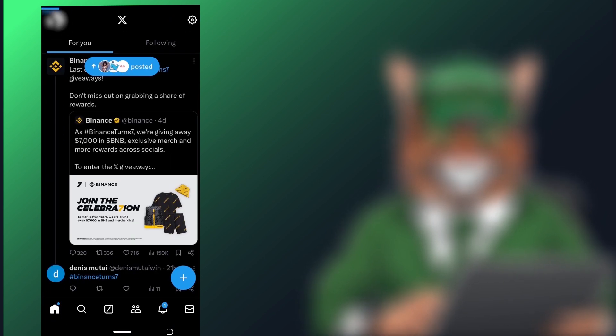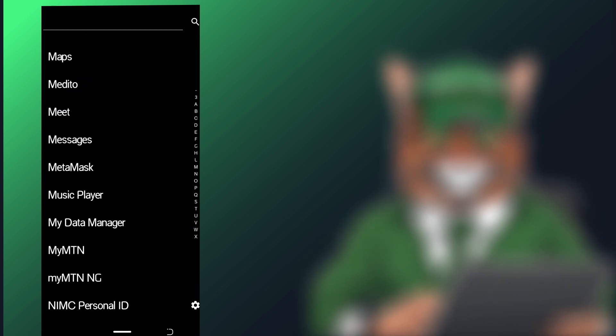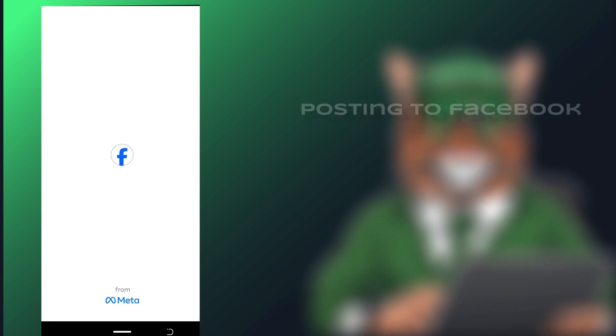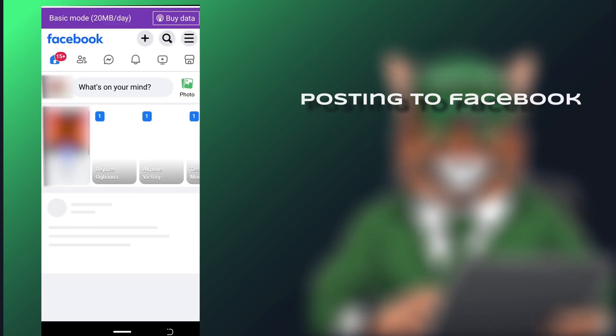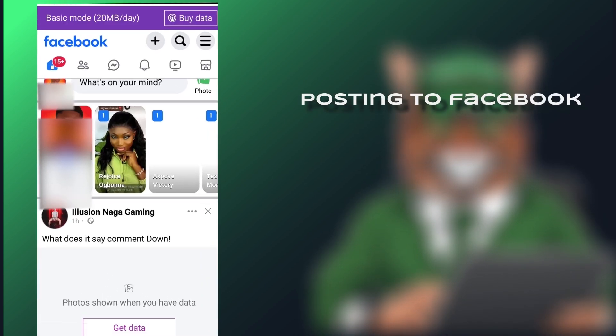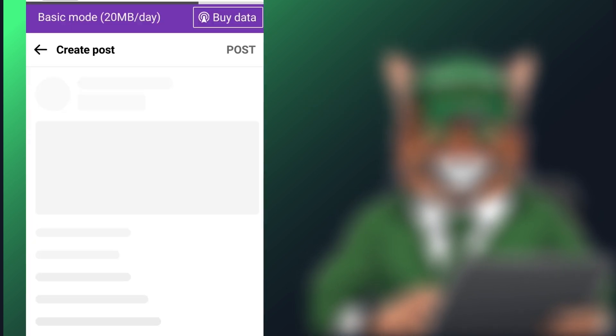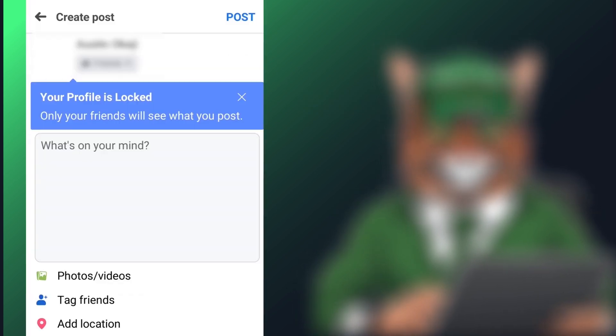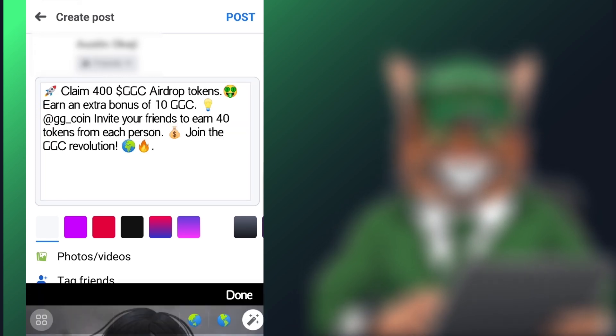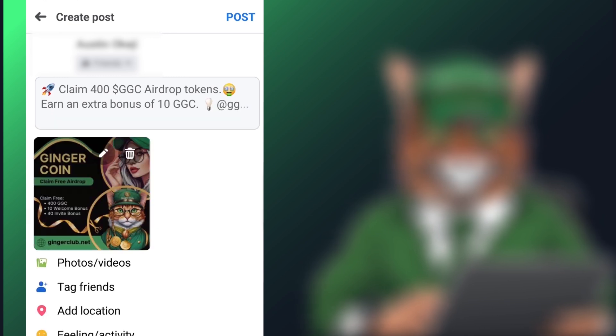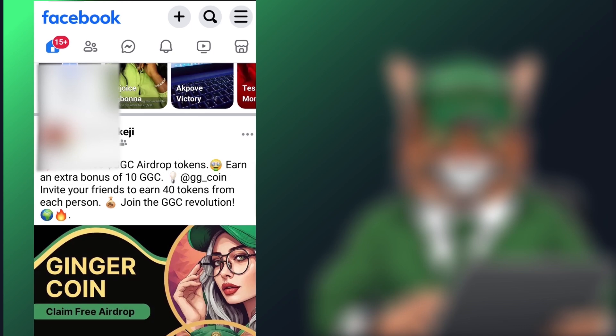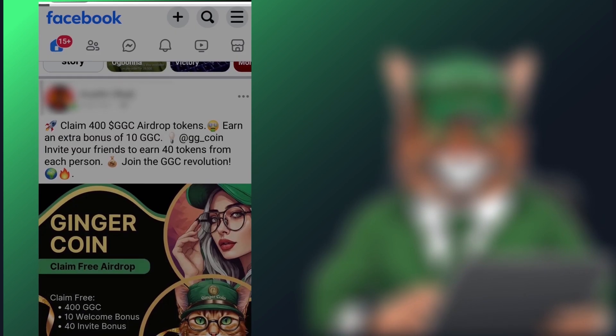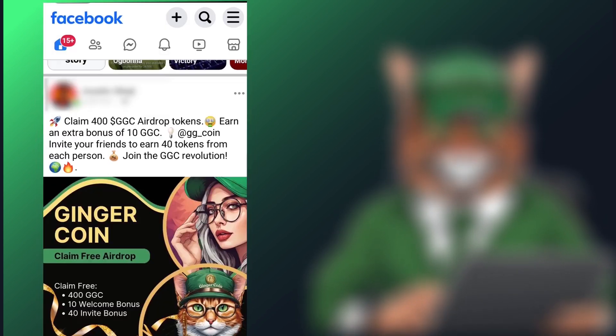I will also make a post for Facebook. I will click on Create a New Post, paste the text, add the same photo and tag a couple of my friends. After making the post, click on the Share button and copy the post link.